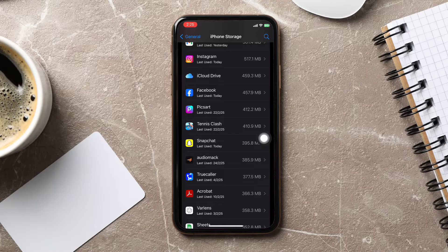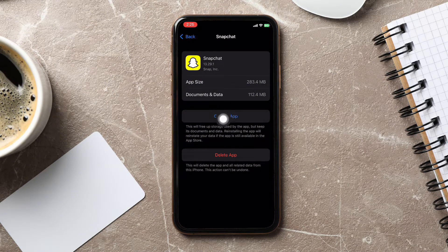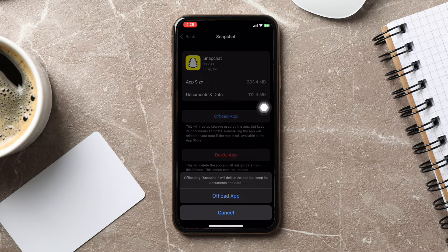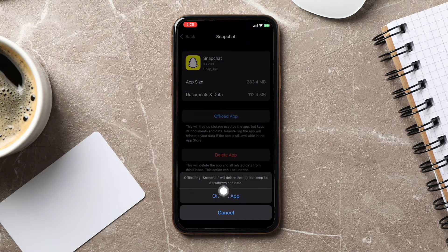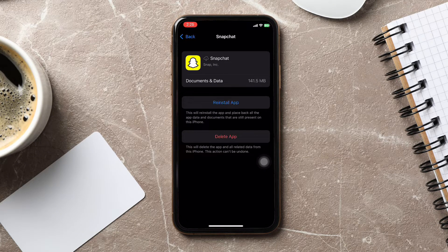All the application data is displayed on this page. Now you need to select the option Offload App over here. Tap on the option and proceed by tapping on the command Offload App. It will take some time to process, but when it's done, the Snapchat cache will be cleared.